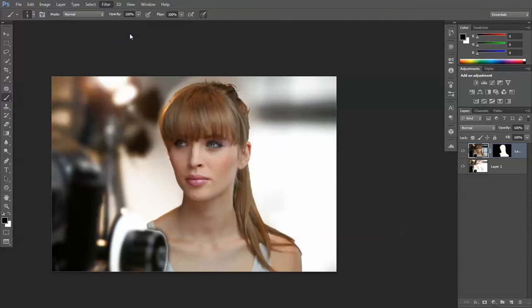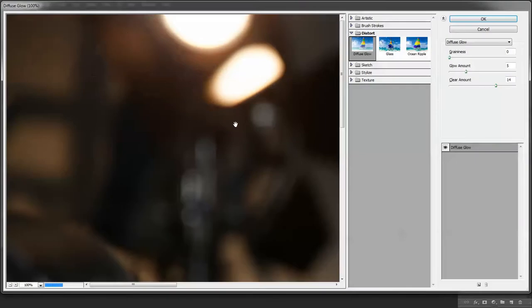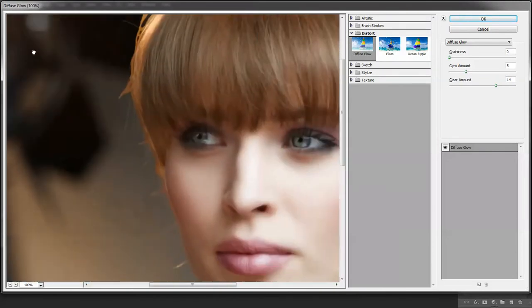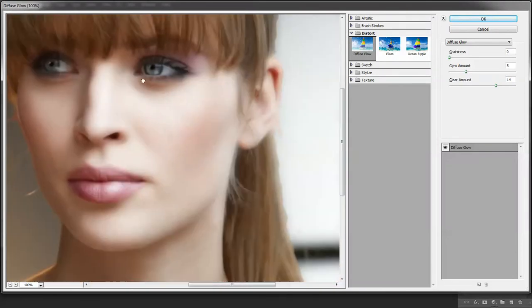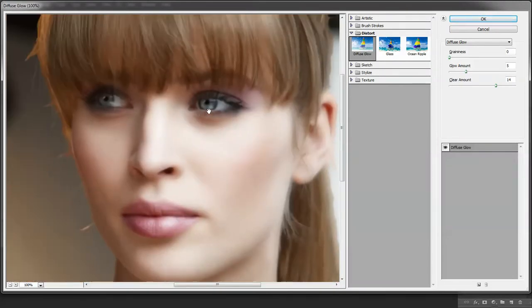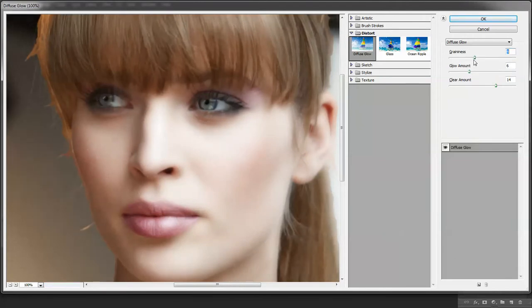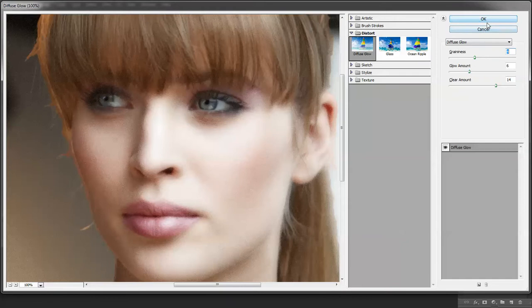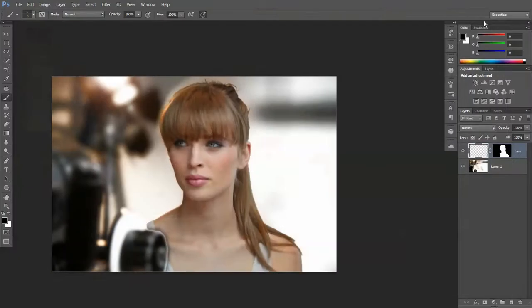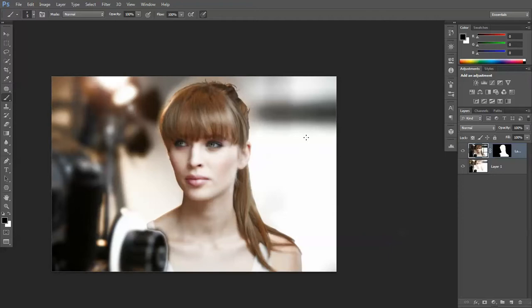Filter Gallery. Why some of them are hidden in here, I don't know. There she is. Let's increase this glow amount, put a bit of grain in, bring the clear amount down a touch. Okay, and there we go.